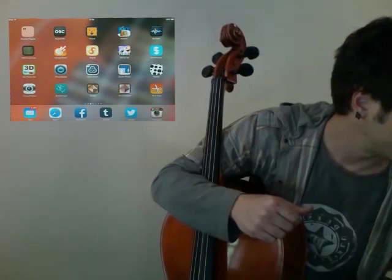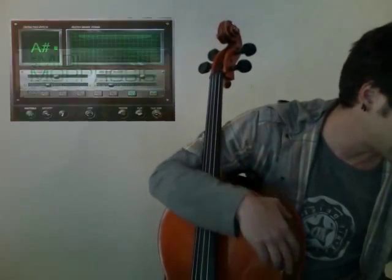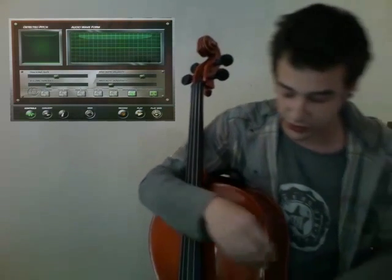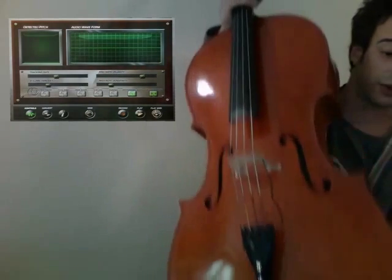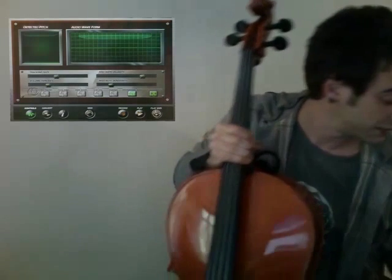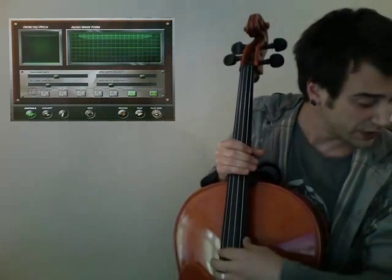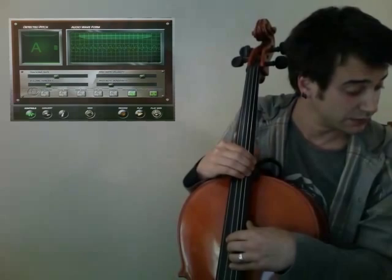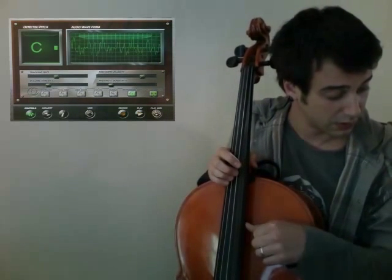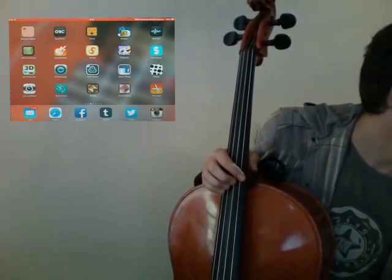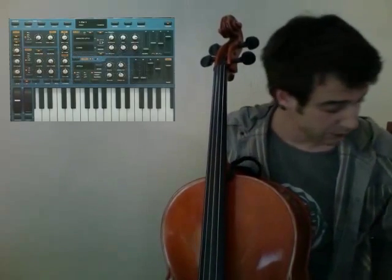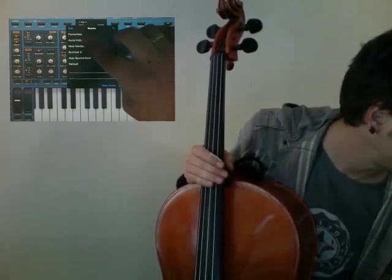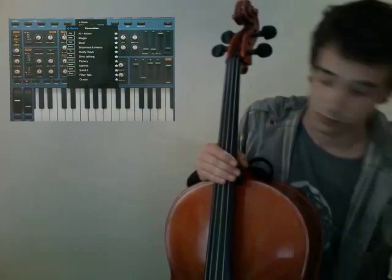When I open MIDI Morphosis it's really simple — you don't have to do anything. My cello is connected with a pickup cable to the iPad with an audio interface. Once it opens it detects the notes you're playing. It runs in the background so I can open the Sunriser synth app, choose a sound, and play.